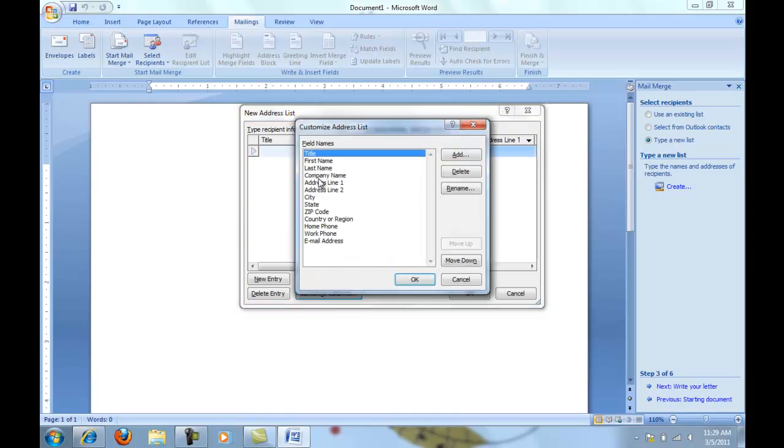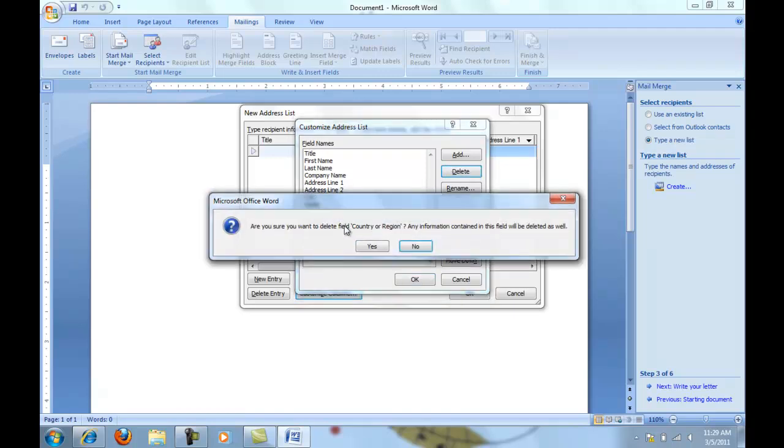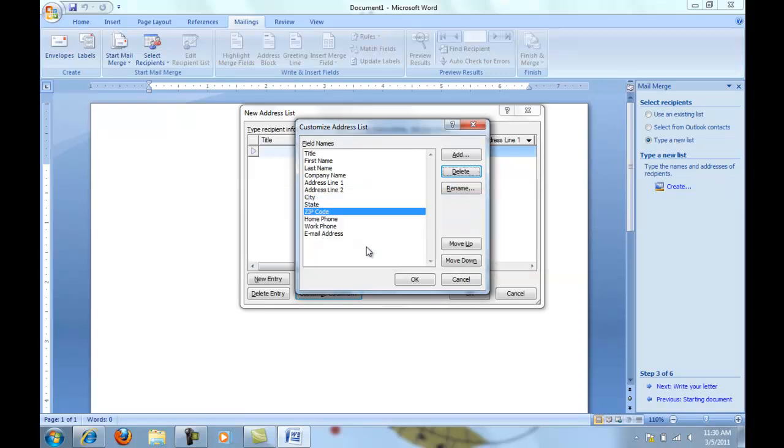Then you'll see a list of all the different fields that many people will use. If you want to delete a field, you can click on that and delete it. For example, if I want to delete the country or the region, I would click there and delete. Yes, I do want to delete that.